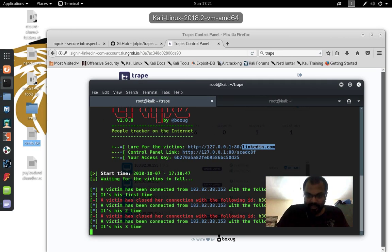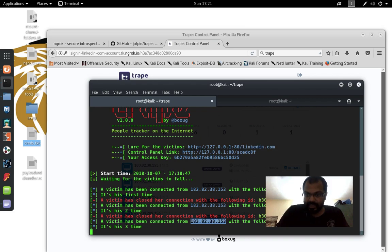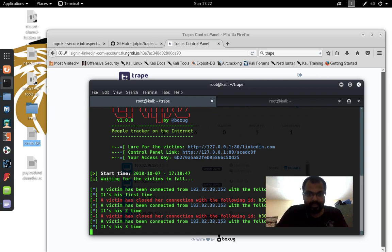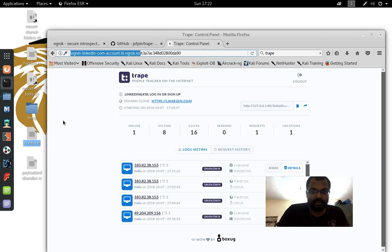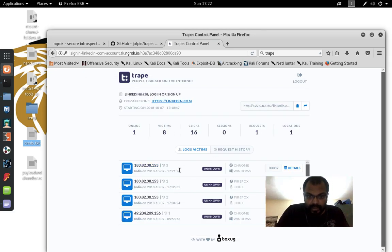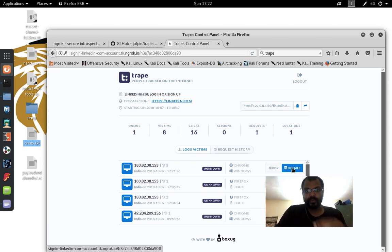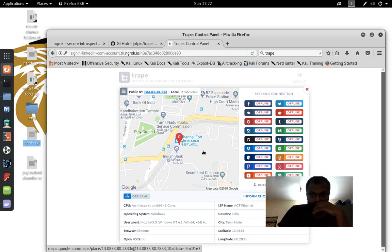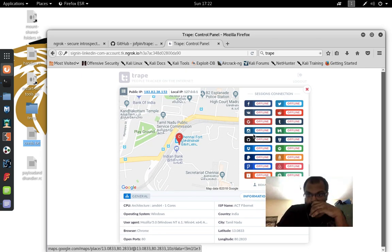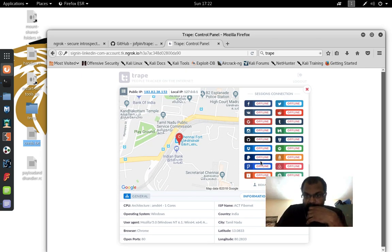I can see a victim from IP 183 — that's me. The identifier is b3080, third visit. It shows Chrome on Windows, and I can see I'm already logged into LinkedIn on that machine.